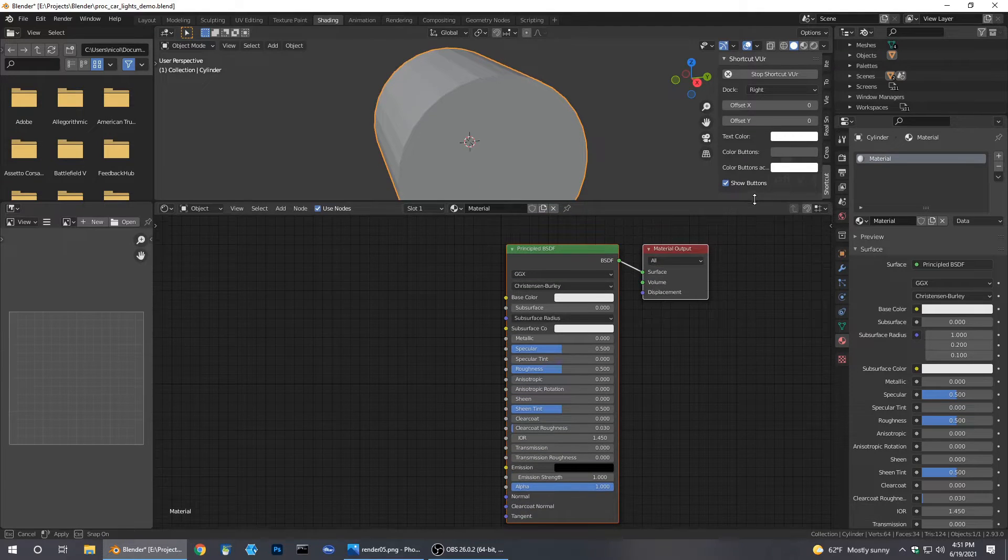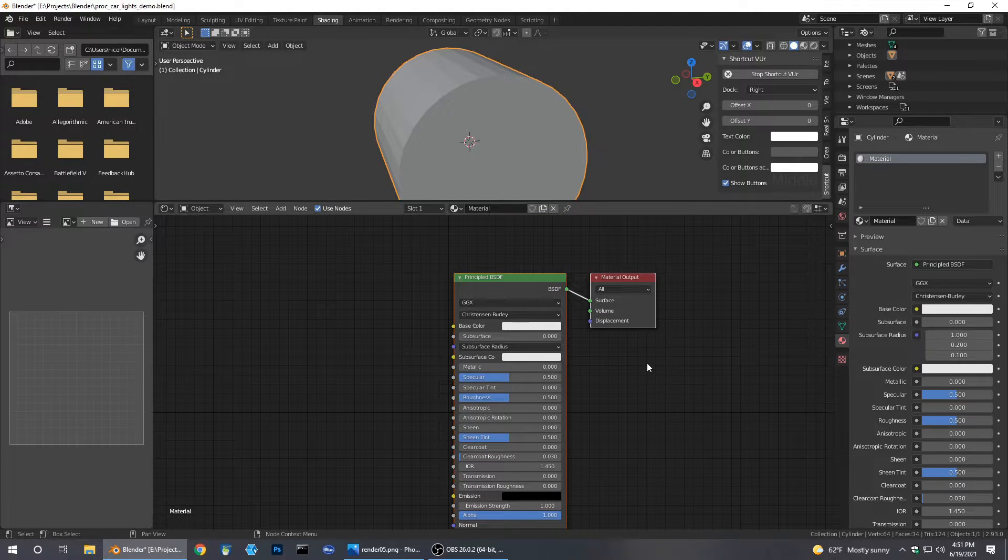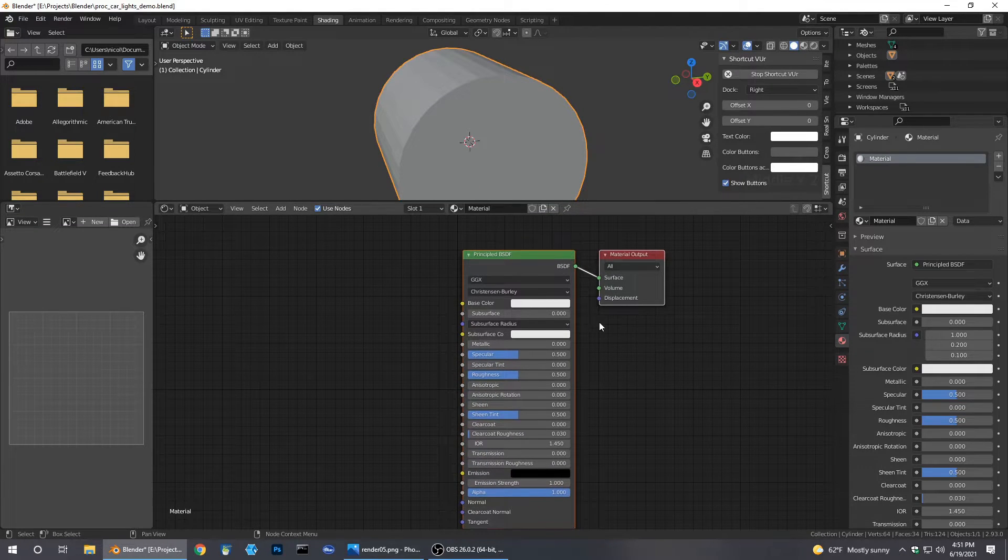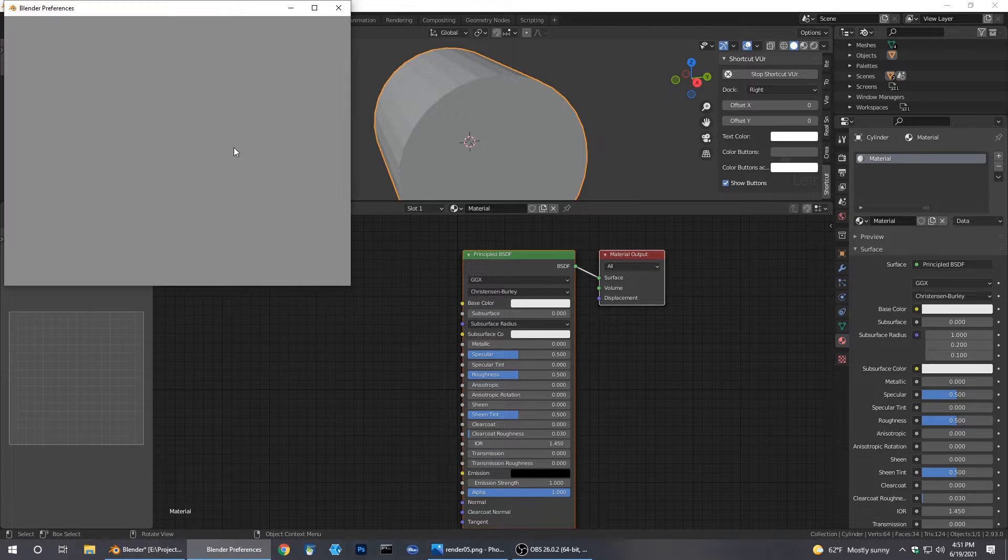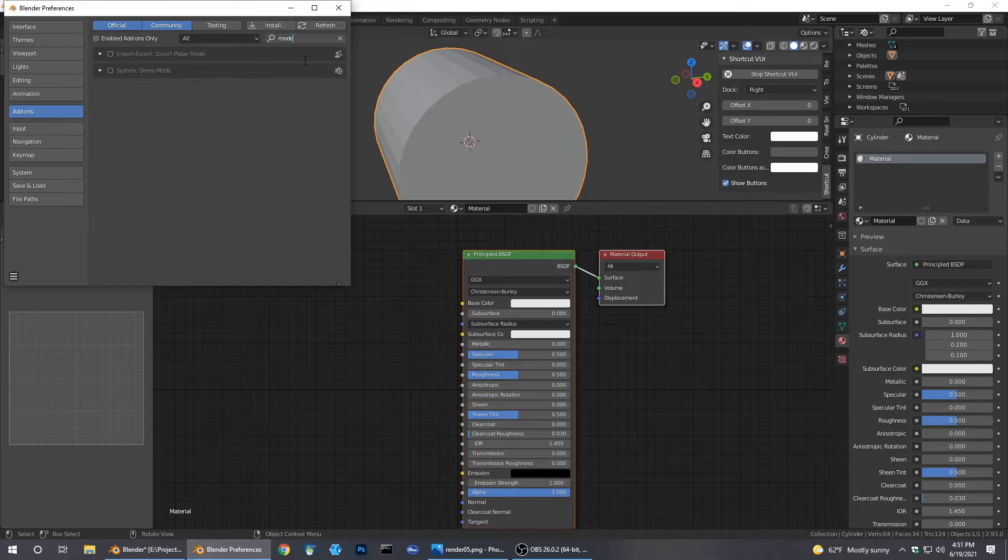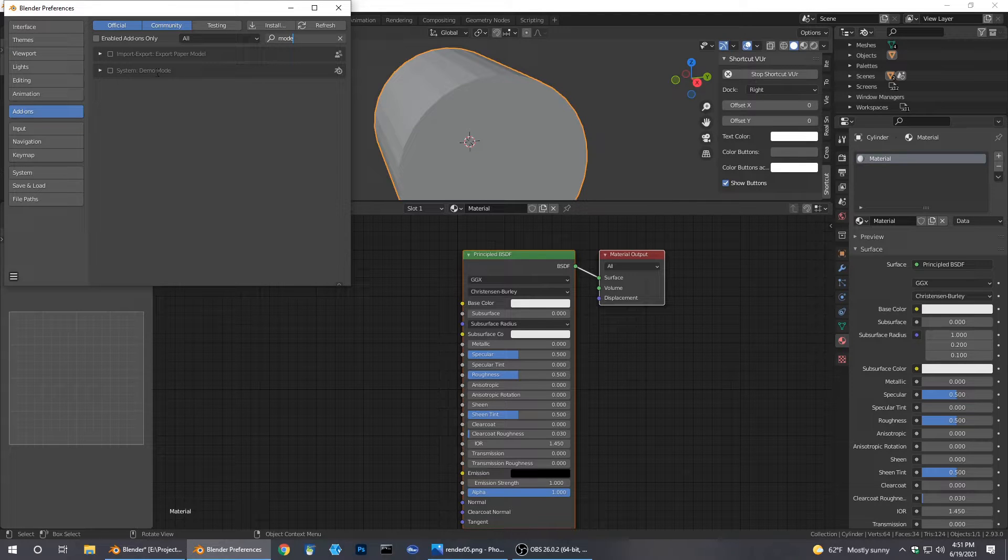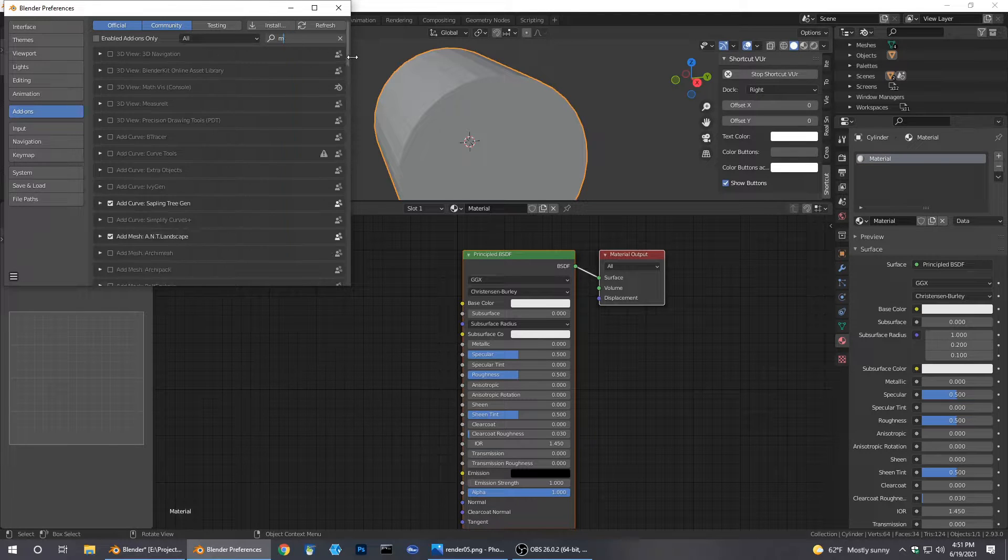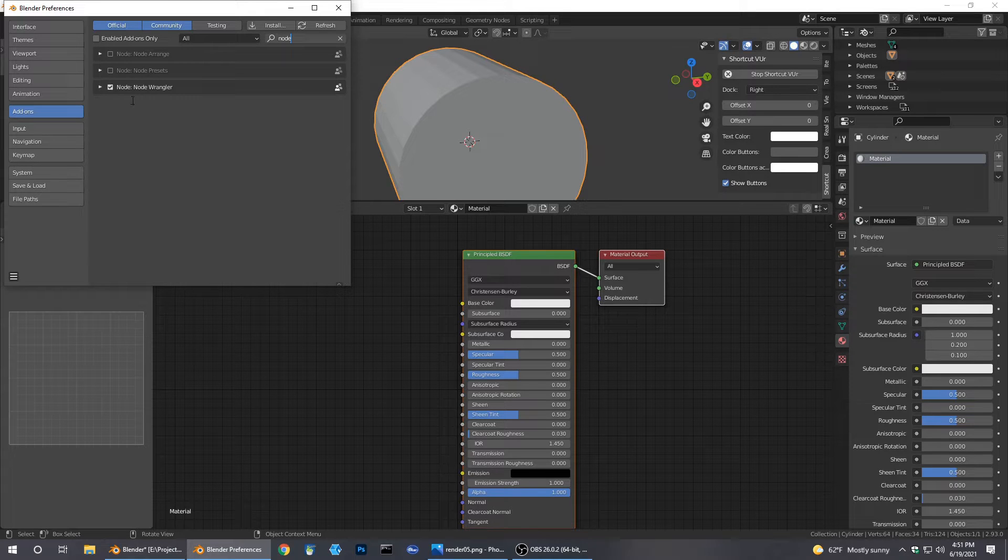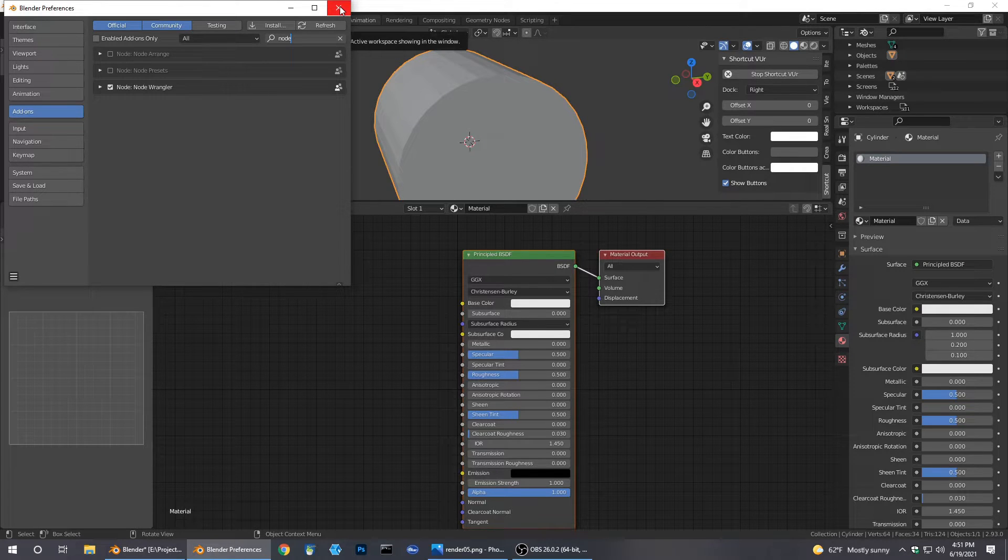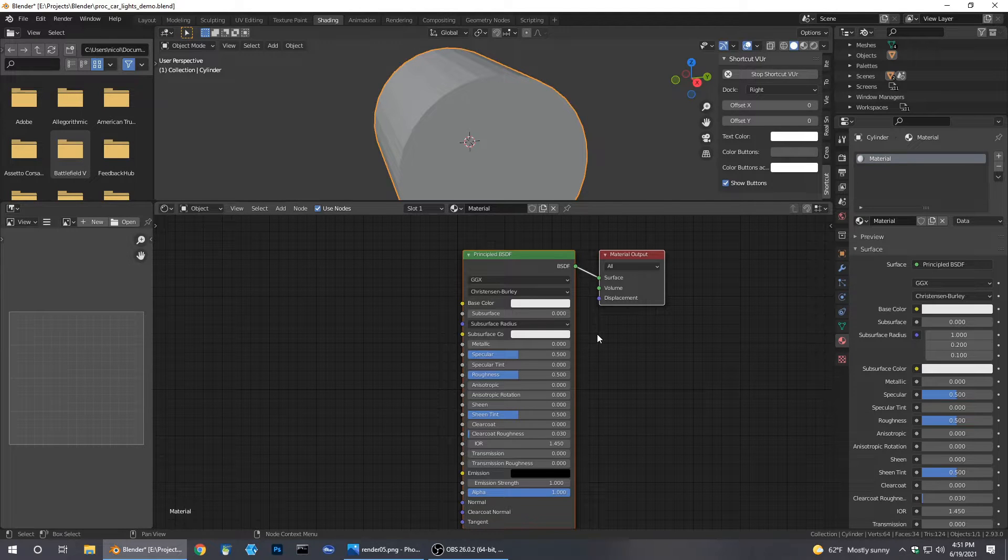Before we get into this, we're going to want to make sure you're using Node Wrangler. If you don't have it set up, go to Preferences, type in node, and you get the Node Wrangler right there. Enable that and then you can follow along doing all the shortcuts that I'm doing.